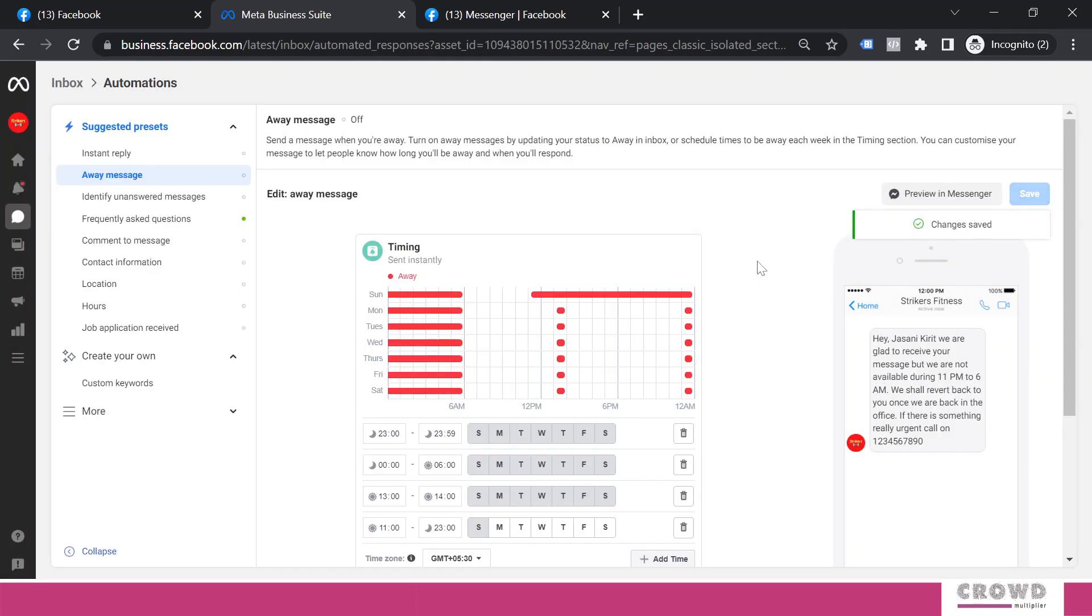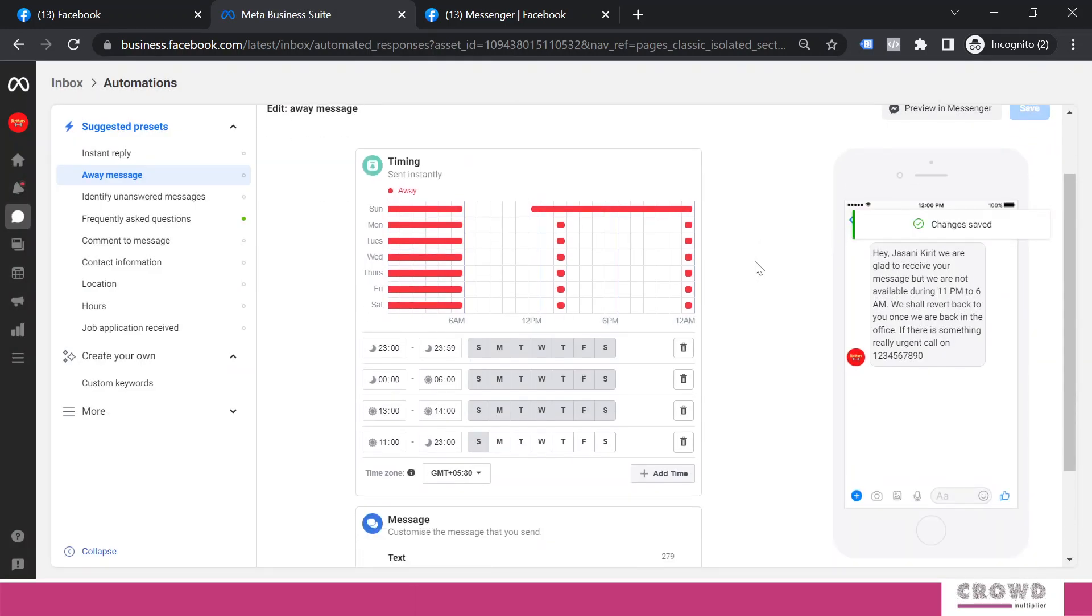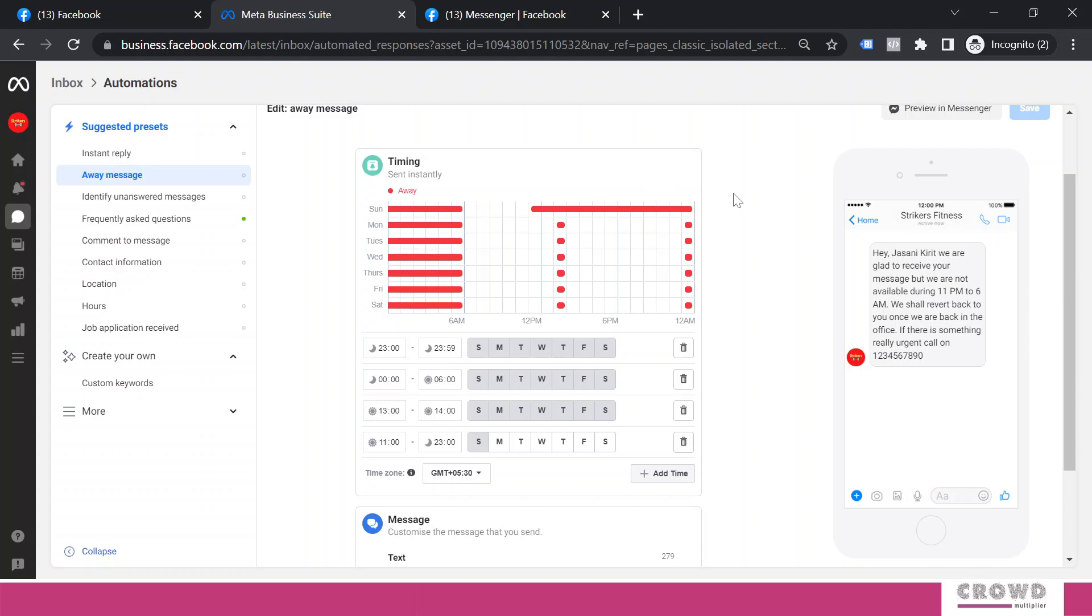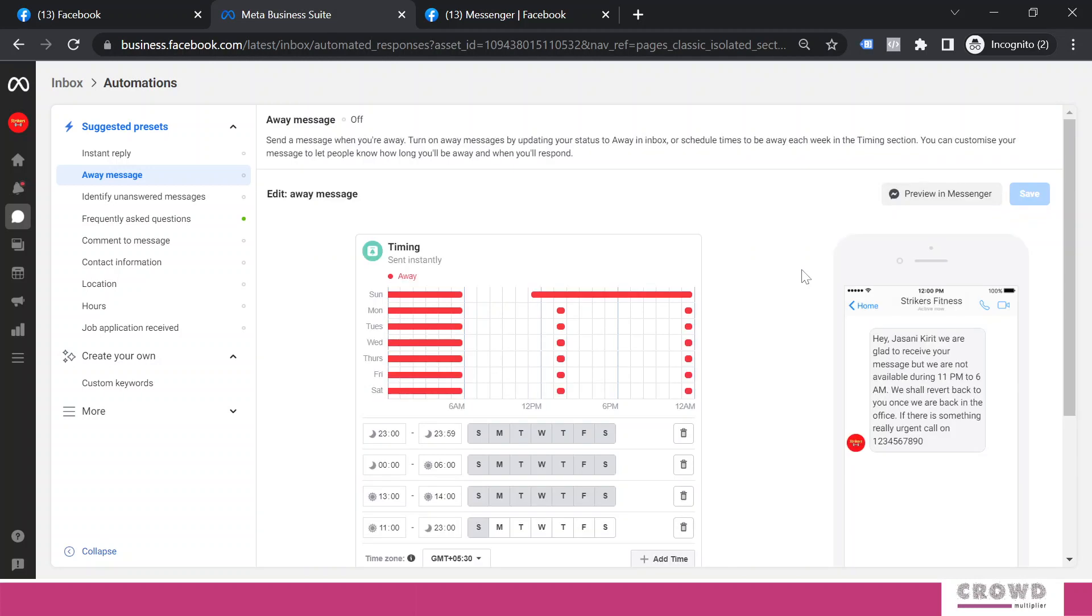Once your schedule has been saved, then your away message will fire accordingly as per this time. Wherever you can see the white marks, there your regular message will fire. But in this red mark areas, this time zone, your away message will fire. So plan your working hours and accordingly set this away message.